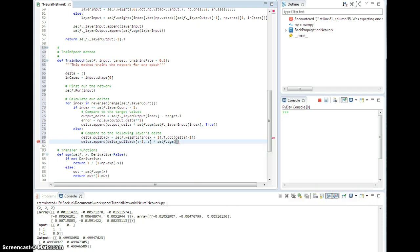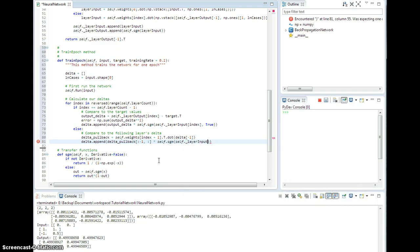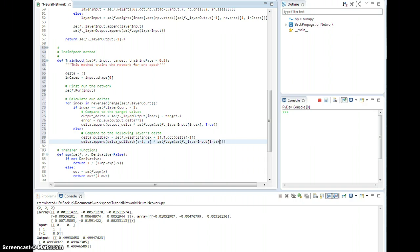So self.sigmoid, self.underlayerInput for this layer, which is correct, except I'm going to pass true to get the derivative. Okay, just like that.